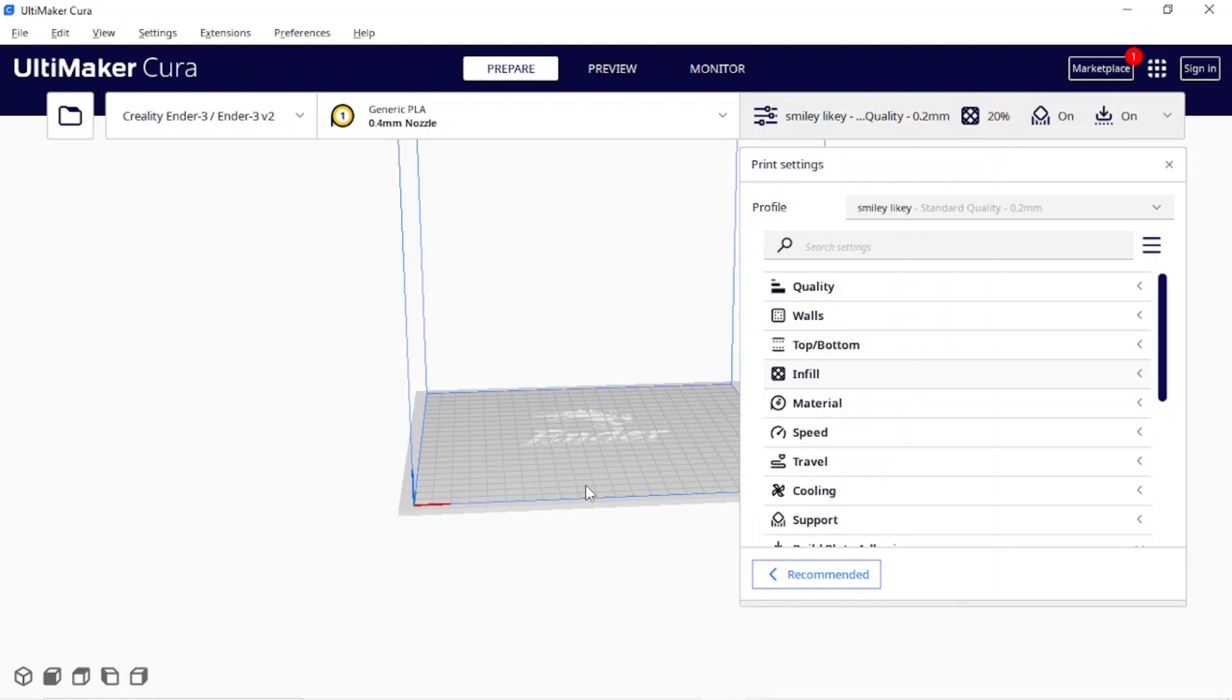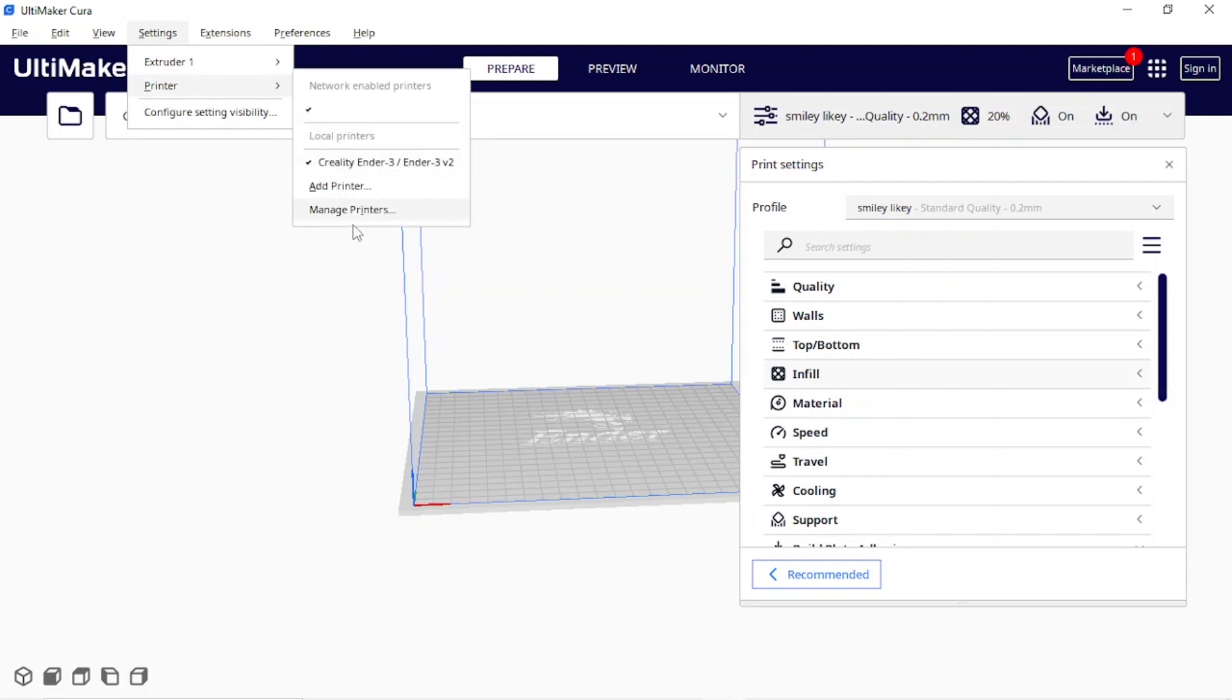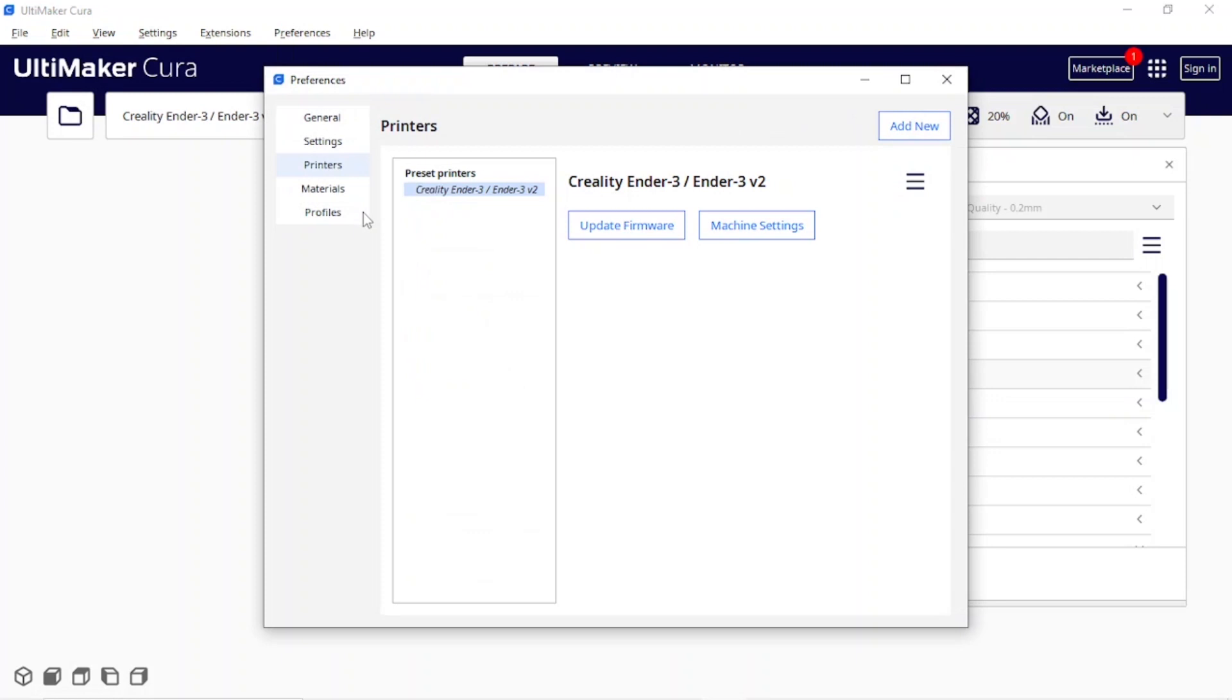All right, so I've already got Cura open and this is version 5.3. It doesn't really matter which version you've got open, but what you're going to do is come up here to settings, click printer, and come down to manage printers. You'll notice that I've got mine set up as a Creality Ender 3, Ender 3 version 2. You come in here and click manage printers.